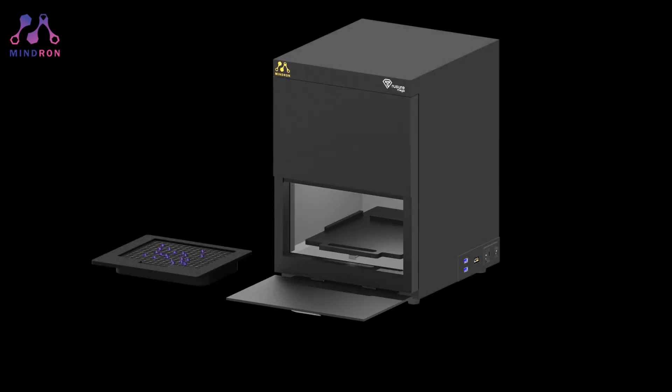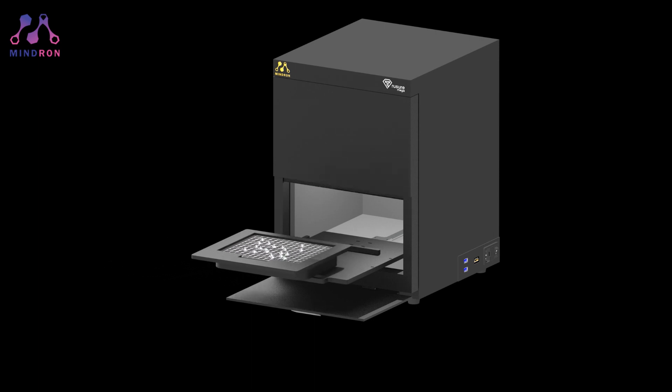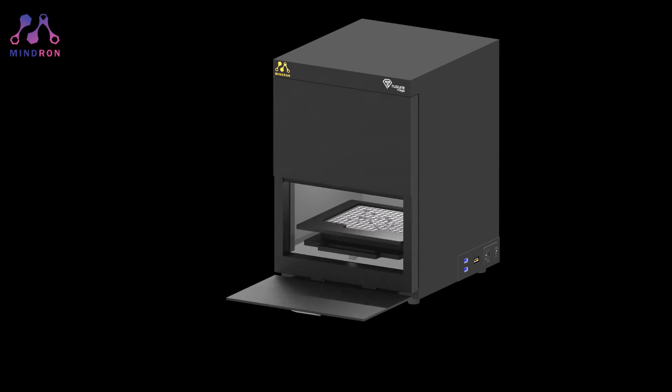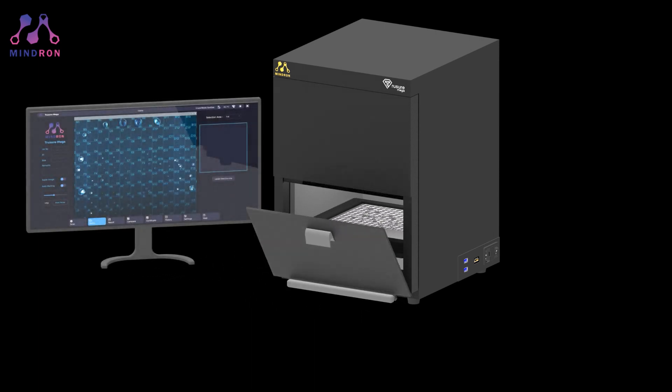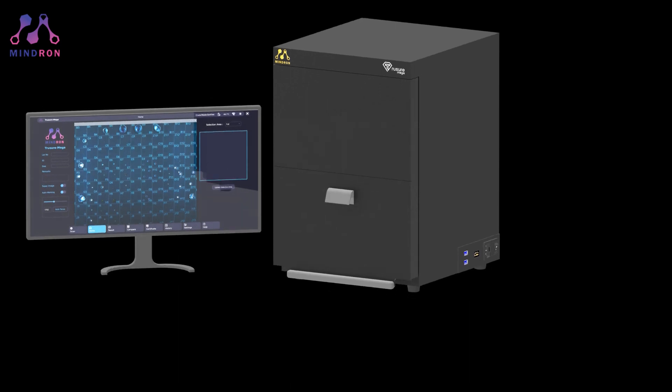Start by placing your diamonds on the specially designed diamond tray. Once your diamonds are in place on the tray, simply insert it into the TruSure Mega machine.